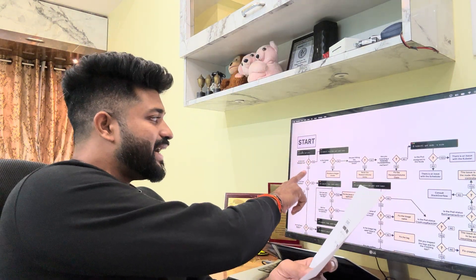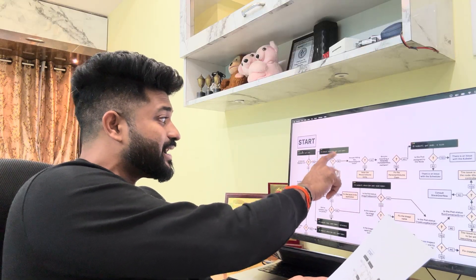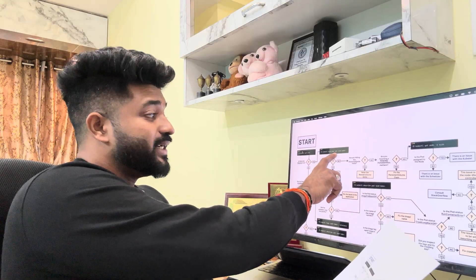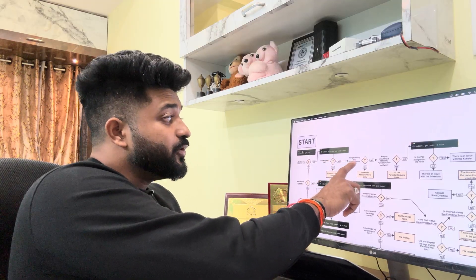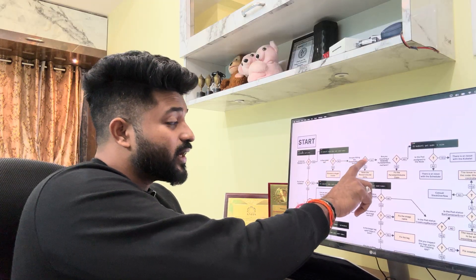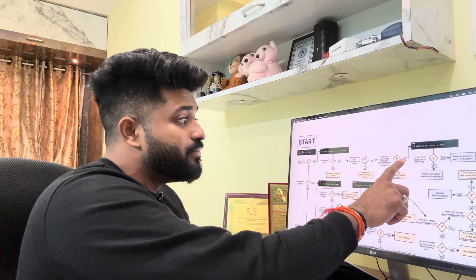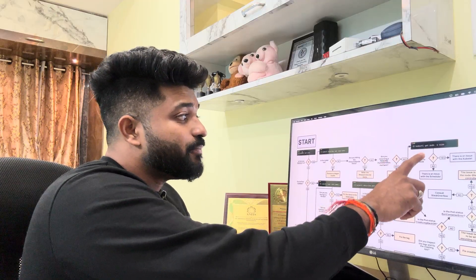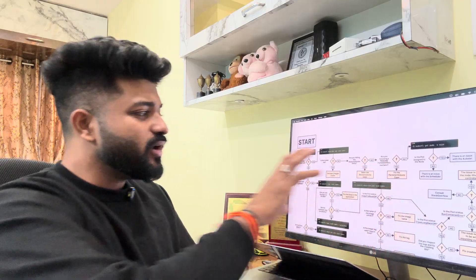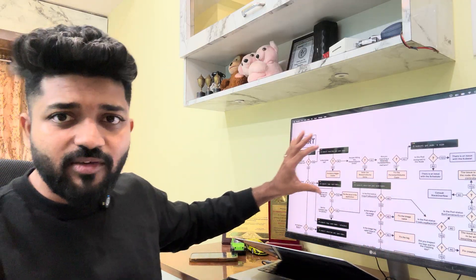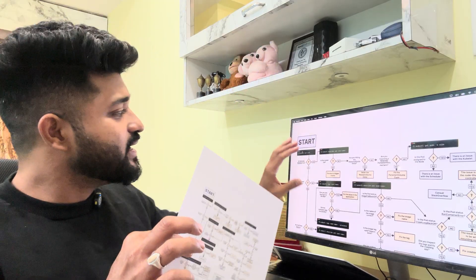If the pod is in a pending state, check the cluster capacity using `kubectl describe pod <pod-name>`. Is the cluster full? Are you hitting the resource quota limits? Are you mounting a pending PersistentVolumeClaim? Is the pod assigned to a node? If not, there is an issue with the scheduler.